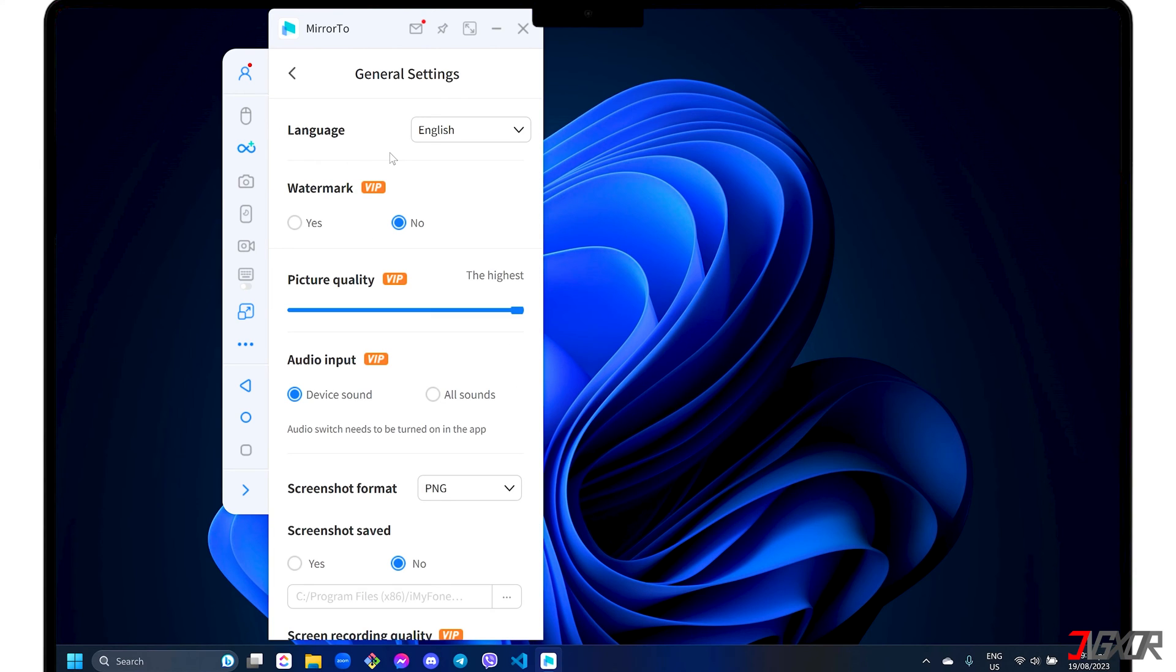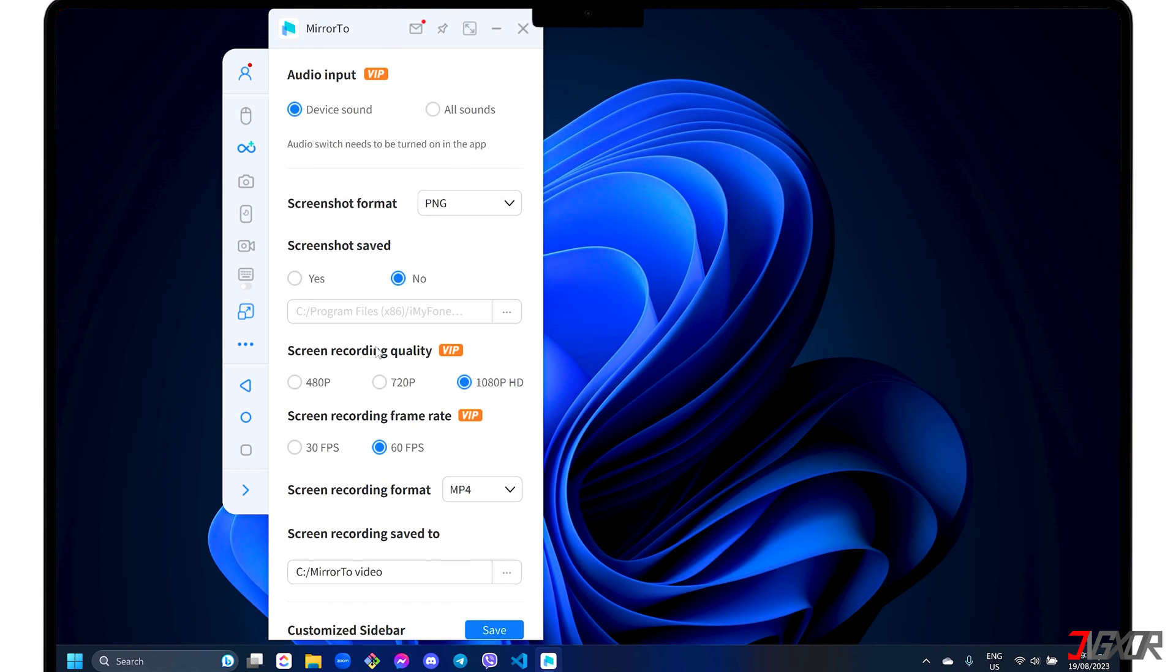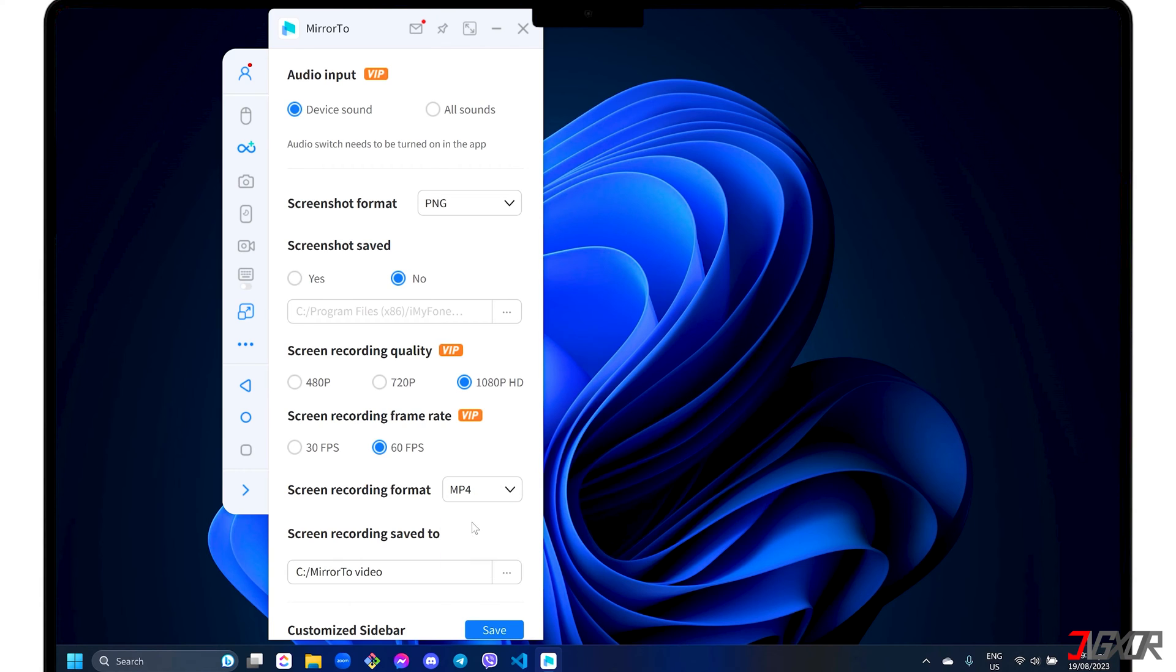This is where you'll notice the limitations of the free trial. For instance, you can't remove the watermark, capture audio input, or select the highest video quality available, which is 1080 pixel resolution. However, you are free to change the recording format and destination folder regardless of your subscription status.